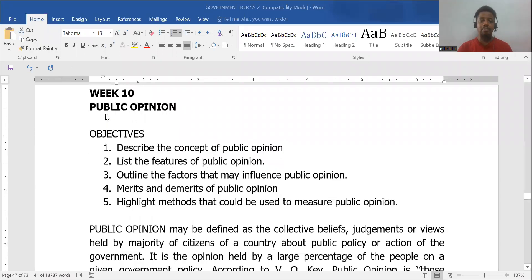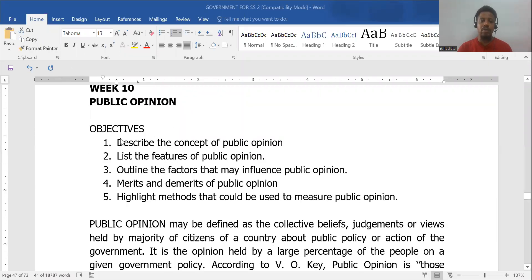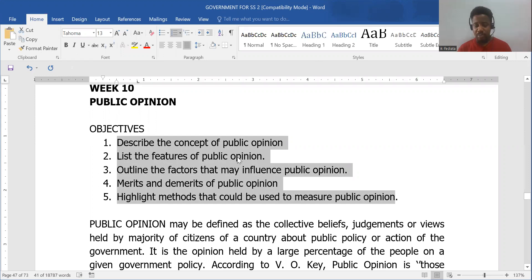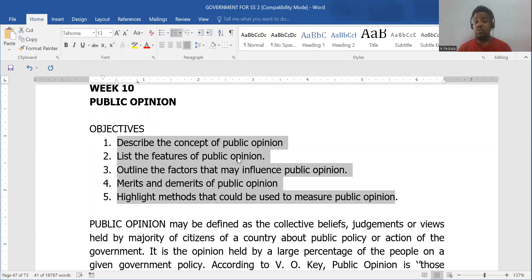Today, we're going to look at public opinion. Here are the objectives: we're going to describe public opinion, list its features, outline the factors that may influence public opinion, cover the merits and demerits of public opinion, and then look at the methods that we can use to sample public opinion.